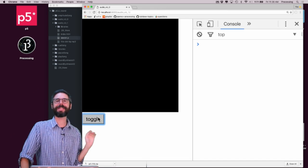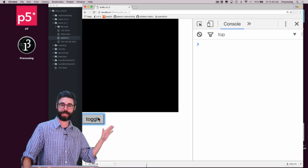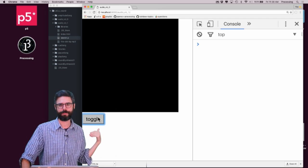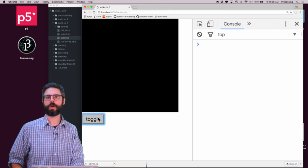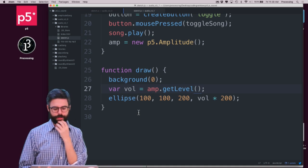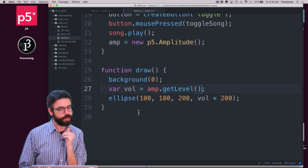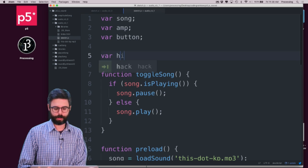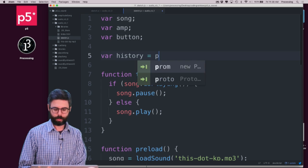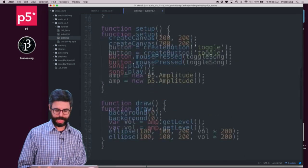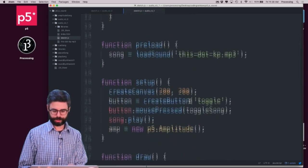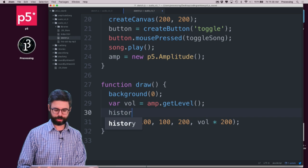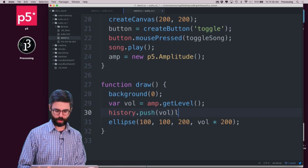Before I do that, I think something interesting to try in this video is to graph that volume level over time. So there are a variety of ways we could do that, but a useful approach might be to create a variable called `history` — which is just an array — and each time through draw, push the volume into it with `history.push(volume)`.